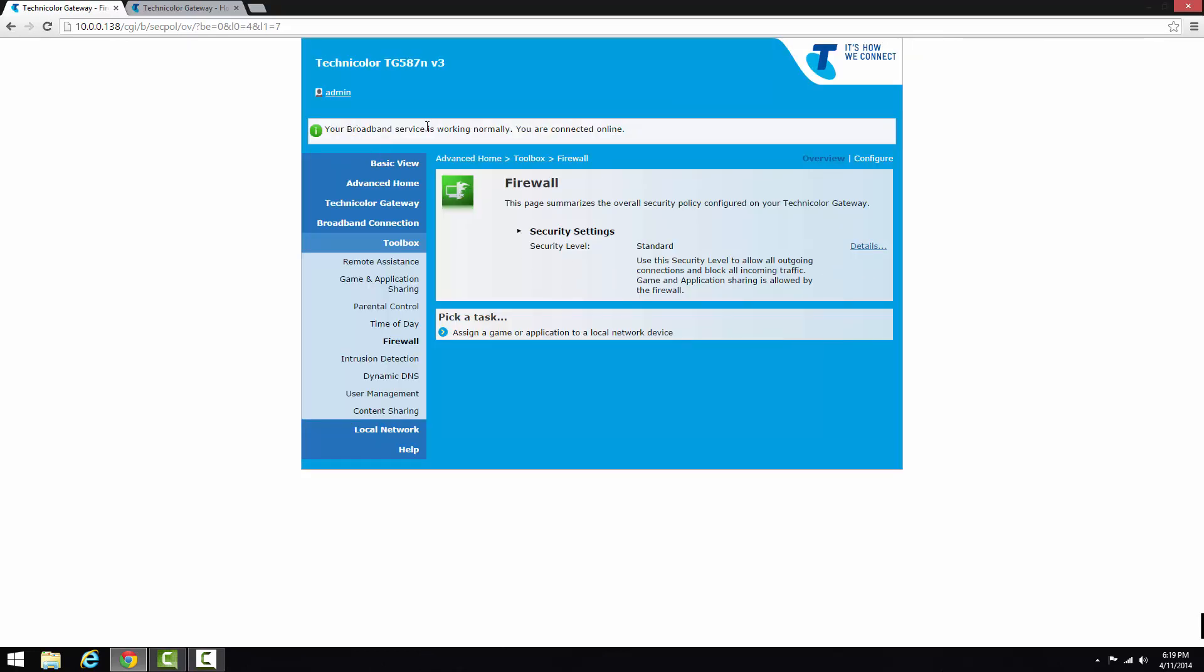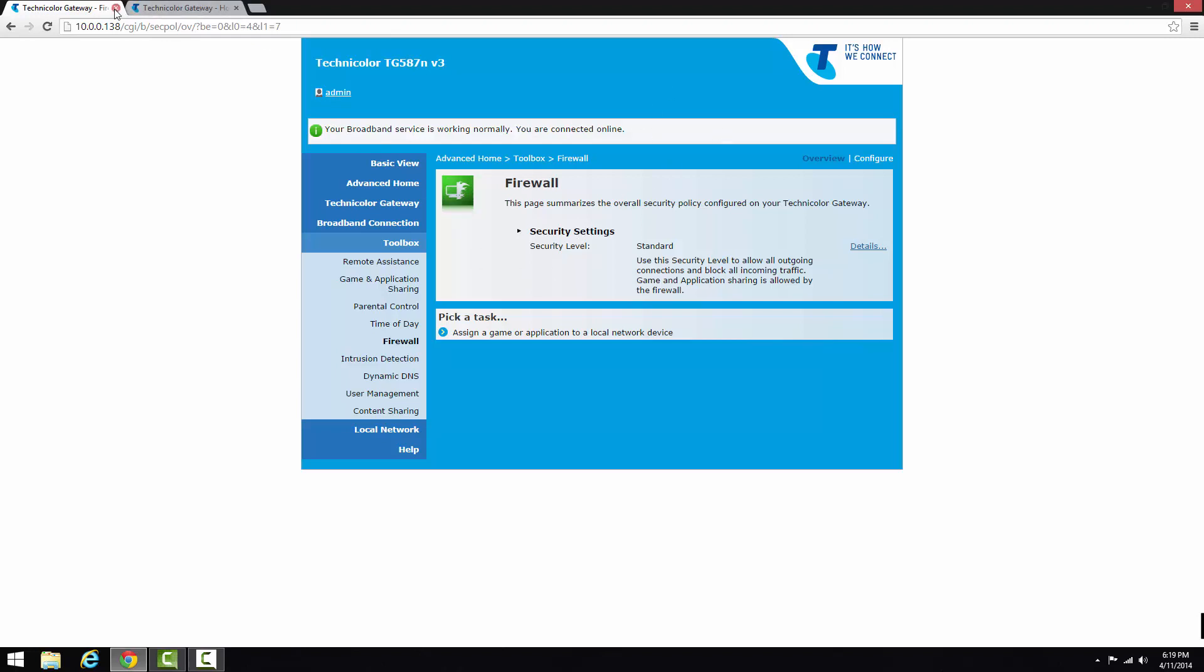So now it says your broadband service is working normally, you are connected online. Now another thing to do is check that you have game and application sharing online and see if that's all connected and working.